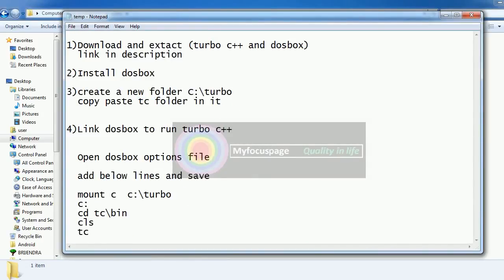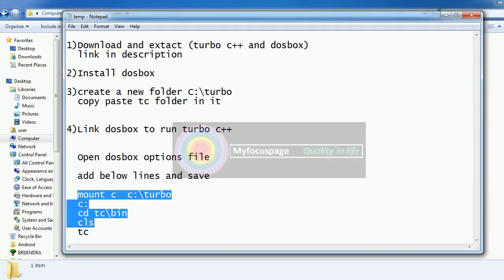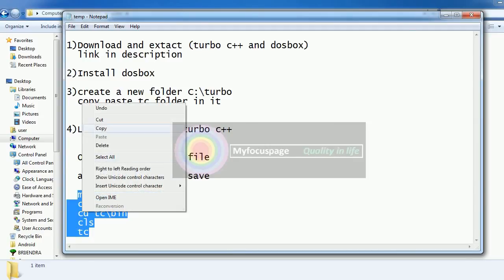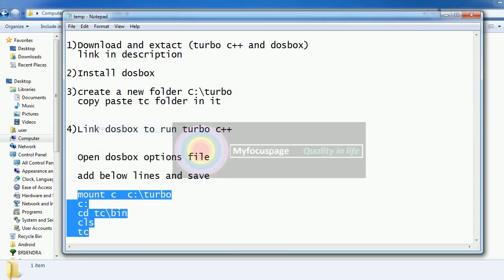Then all you need to do is link the DOSBox program to run the Turbo C++ program. So go to the DOSBox configuration file and add these lines. Copy these lines and paste at the end of the configuration file.